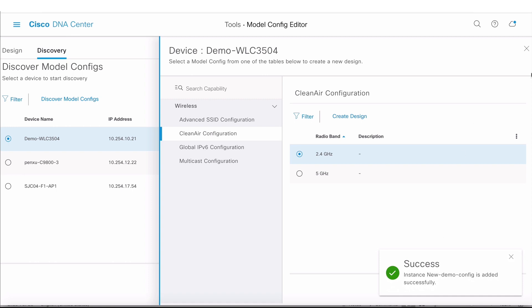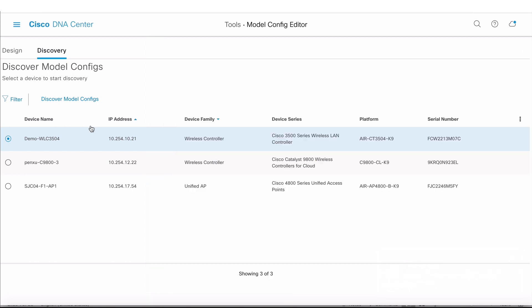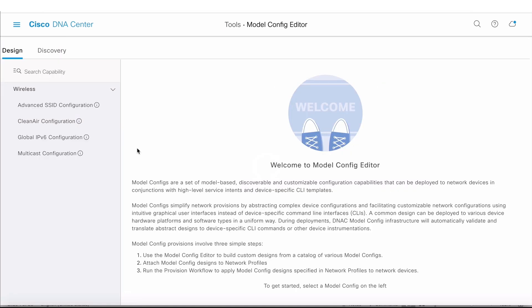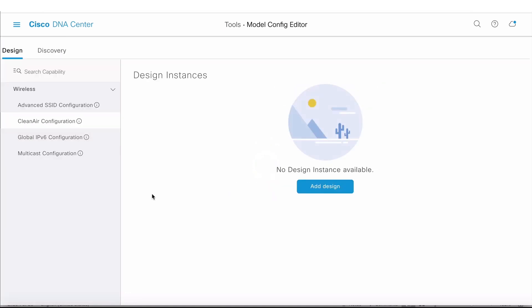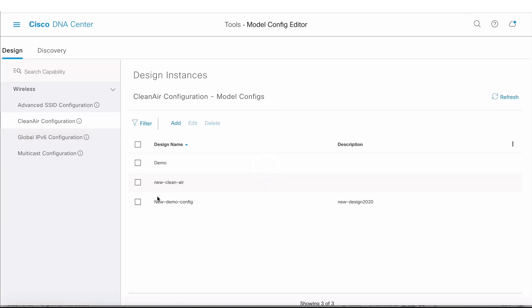I want some reporting to be enabled. I'm going to enable reporting, enable a few more additional interferers like BLE, Bluetooth paging, spectrum, and video camera. I want to add some comment here: New Design 2020. Then click on Save. Now this is saved as a design. If I go under Design and click on Clean Air, I can see the one I just created.